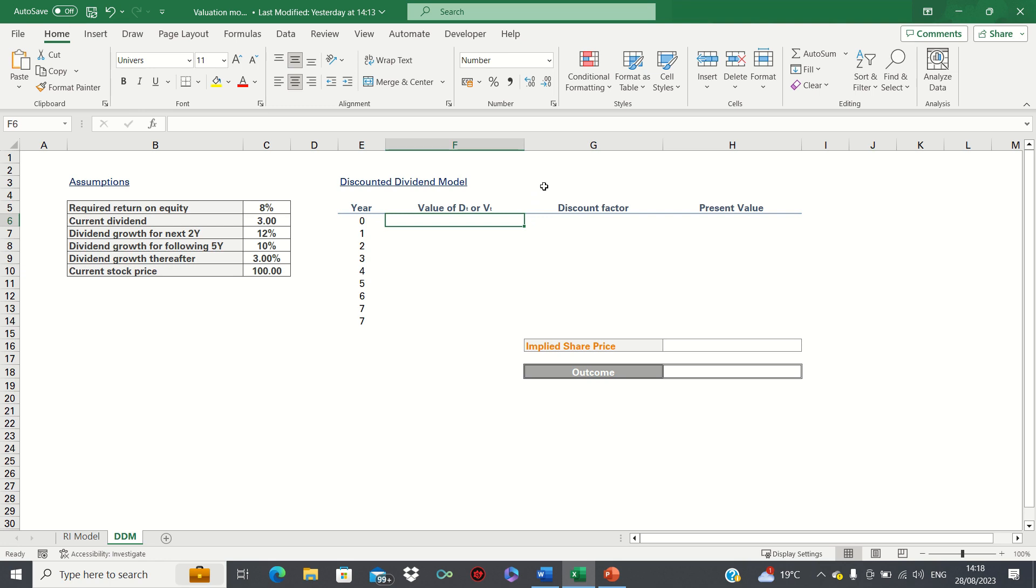The dividend discount model is a present value model for valuing stock which is based on the dividends paid by a company.